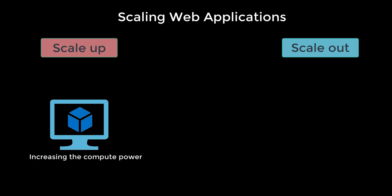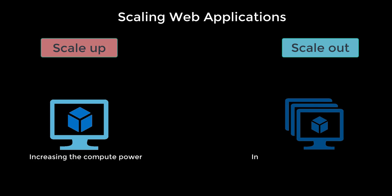When you scale out, you are increasing the number of virtual machine instances that run your app. So let's say you got five virtual machines running your application, and when you scale out, you may go as much as 30 instances, depending on your pricing tier. App service environments in isolated tier further increases your scale out count to 100 instances.